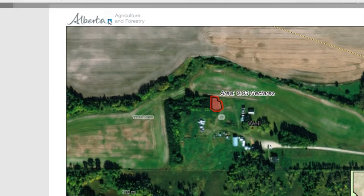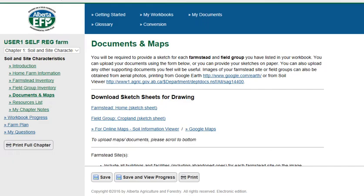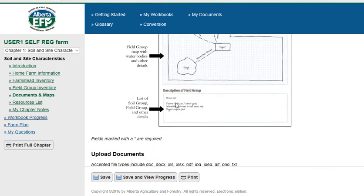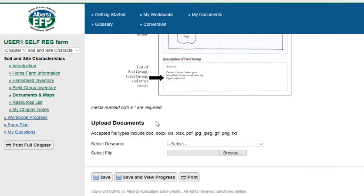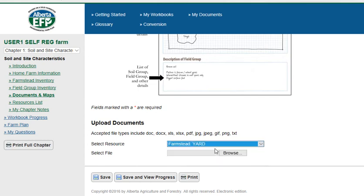Then you're going to navigate back to your farm plan by clicking on the tab for the farm plan. If you scroll to the bottom of the documents and maps page, you can upload the image. The image that we made is going to be our farmstead yard, for example.